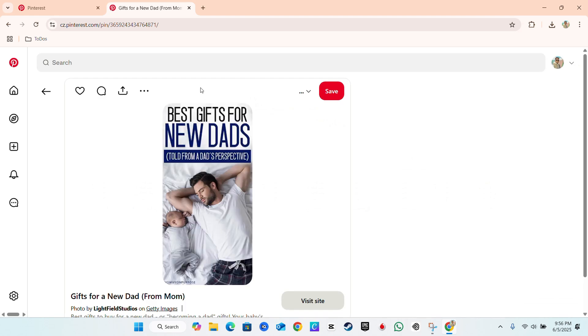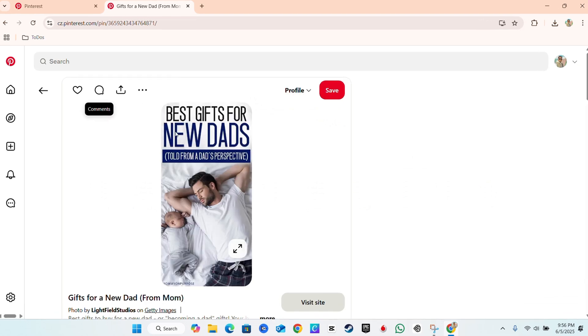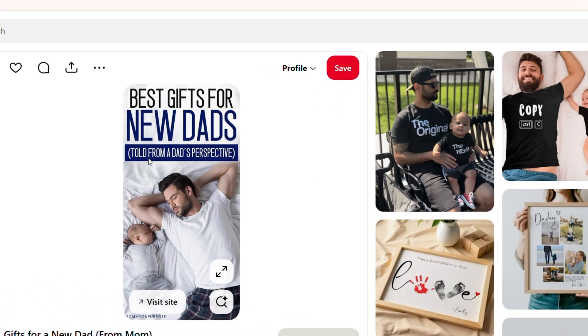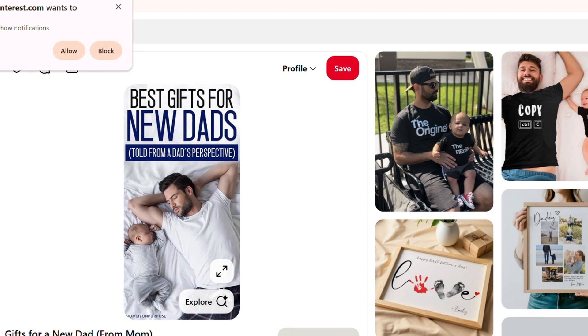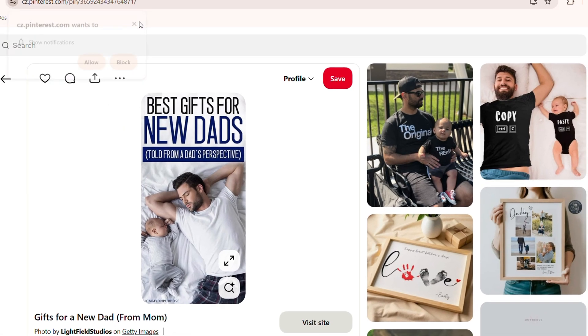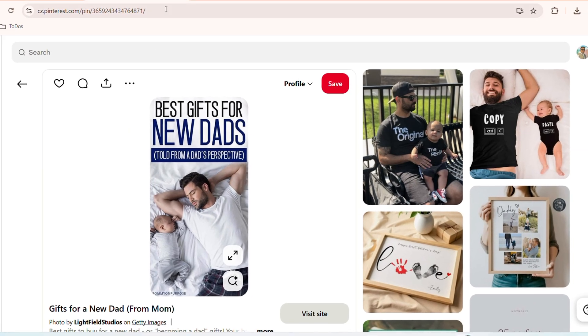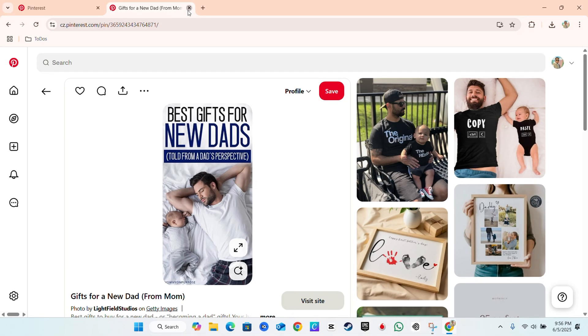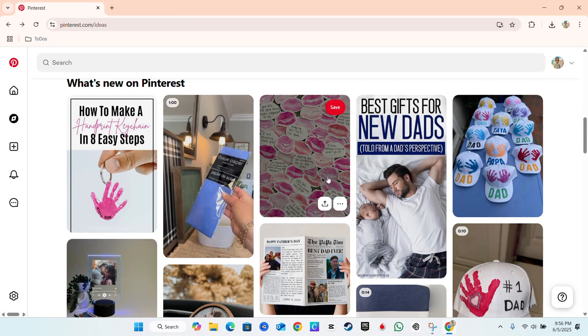And that's it — you can do whatever you want with this link, even open a new tab and basically open up that particular pin. That's how you copy the link to a pin on Pinterest.